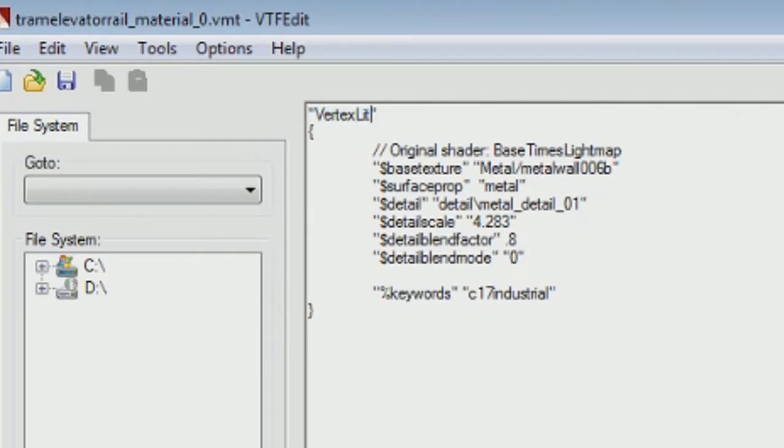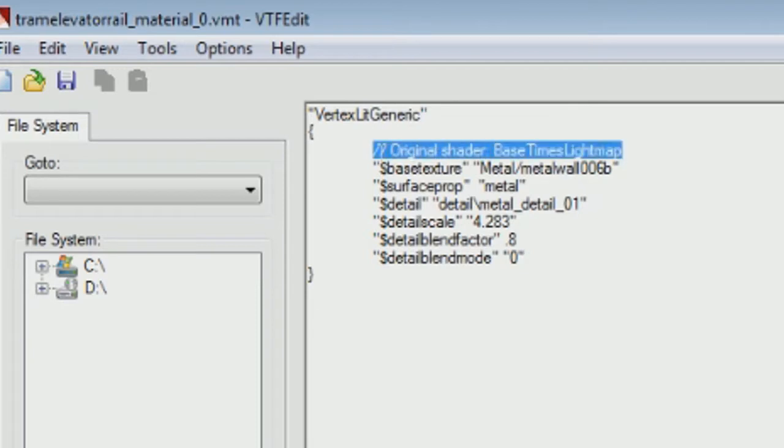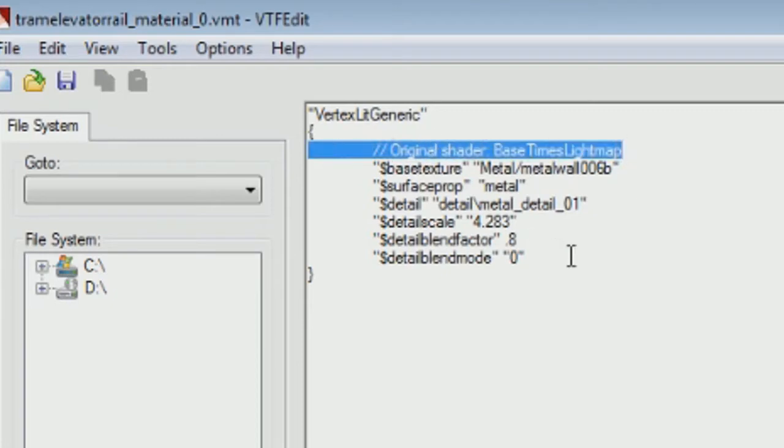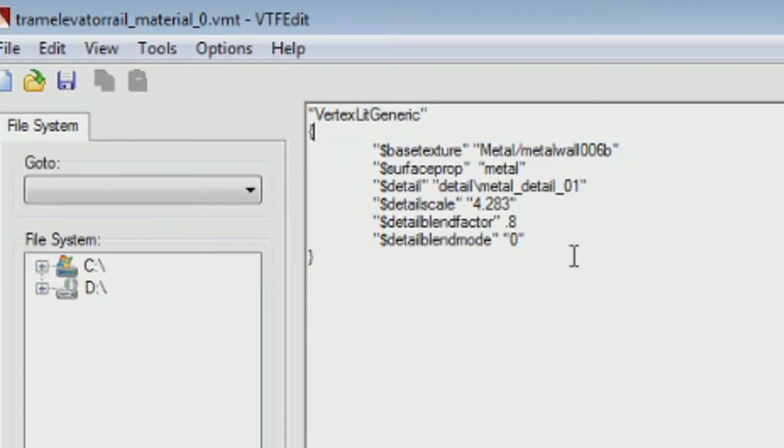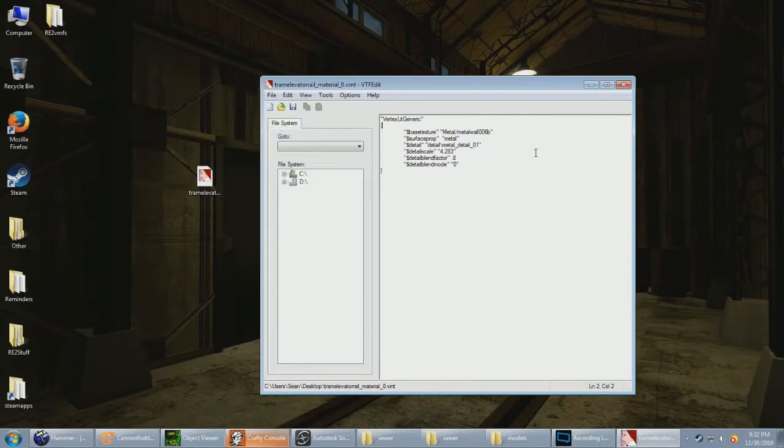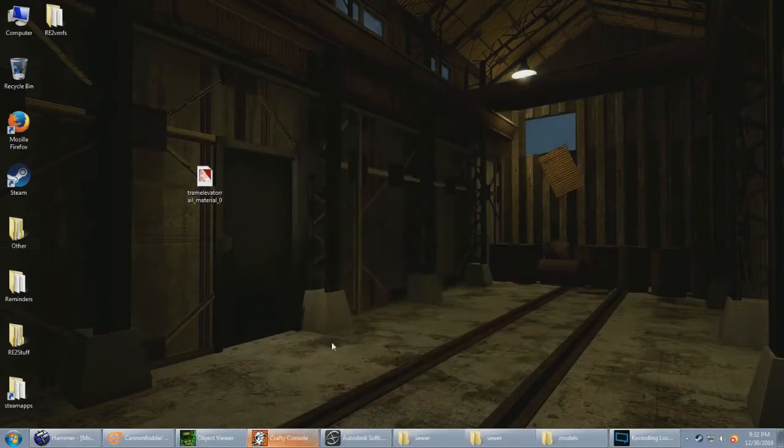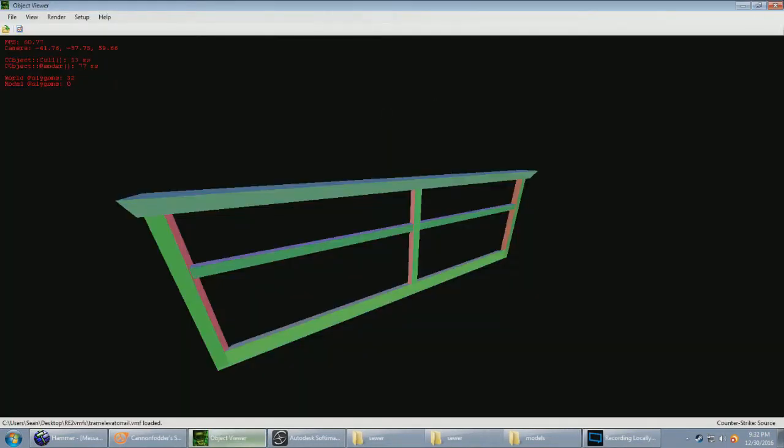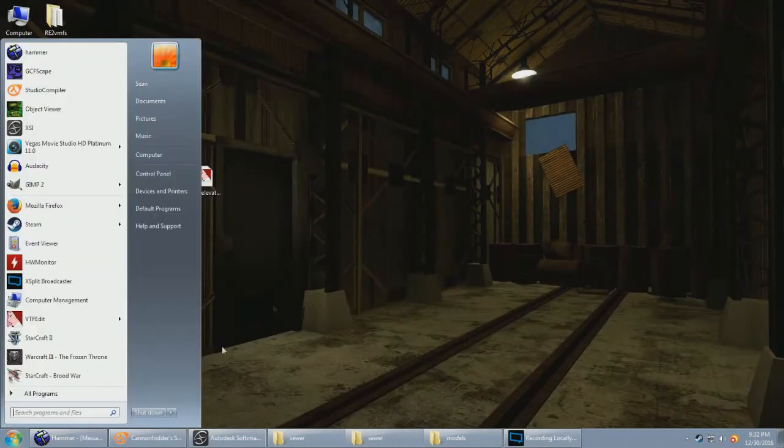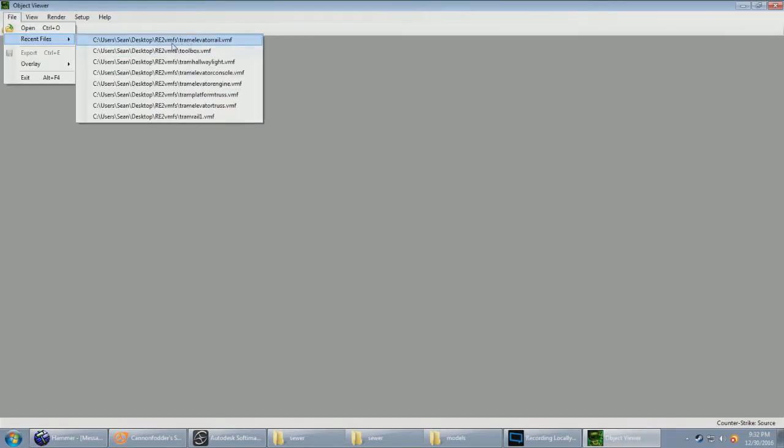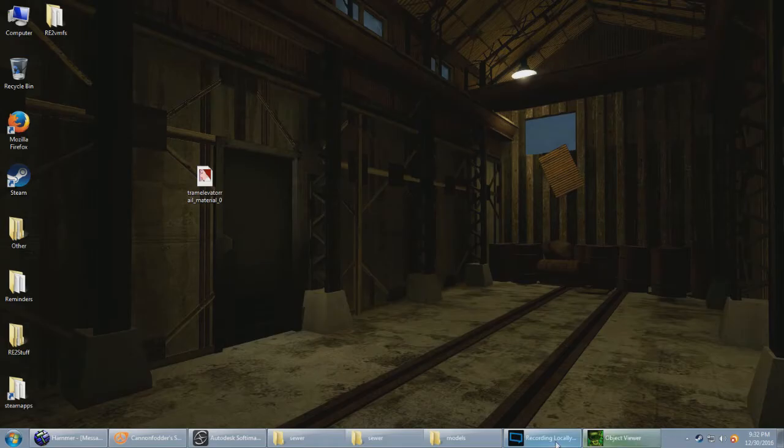Always change to vertex litgeneric if it isn't already, because that's what models use. Get rid of these keywords. Anything with like two slashes in them is unused, so you can get rid of that if you want. And restart Crafty. Crafty has a nasty habit of randomly crashing, by the way. It is tram elevator rail, right? Rail.